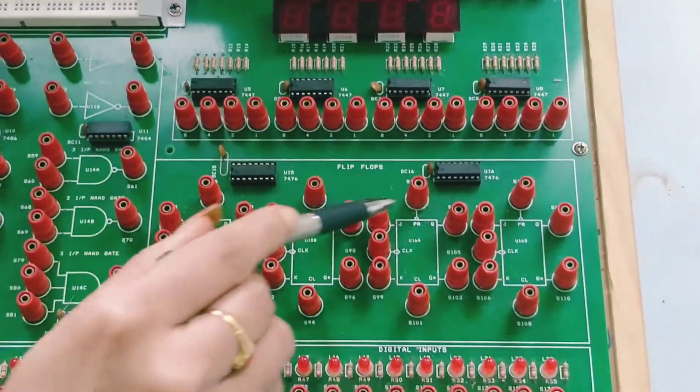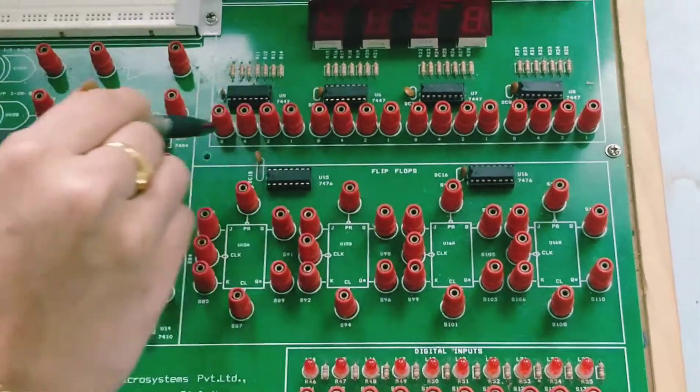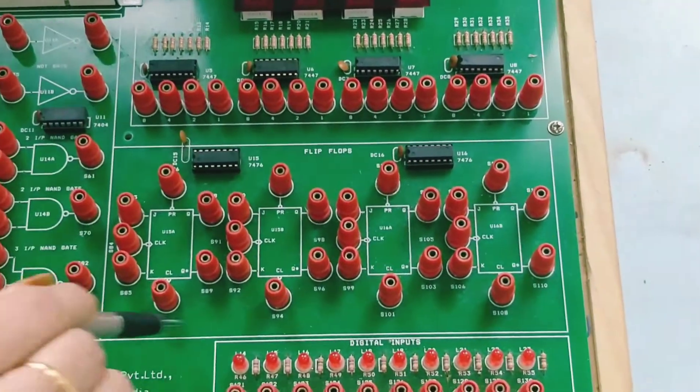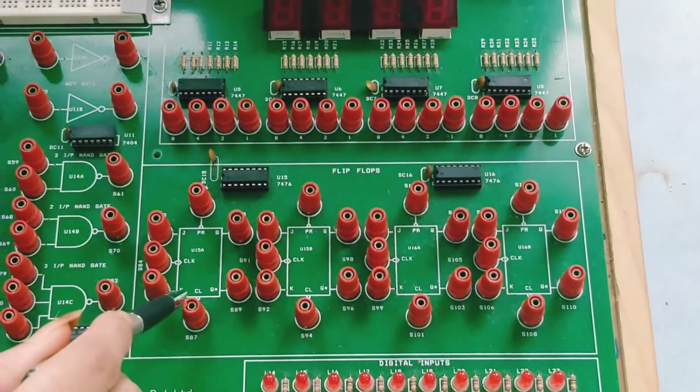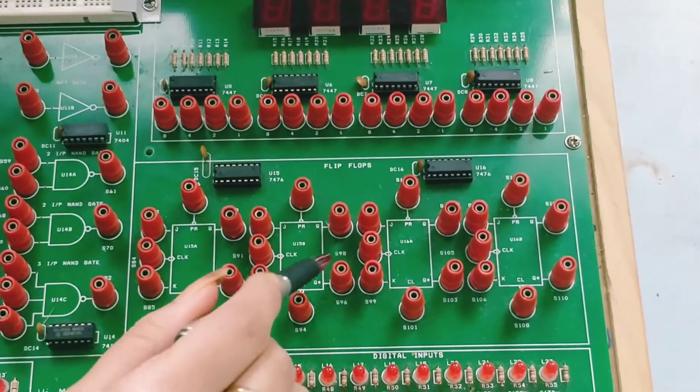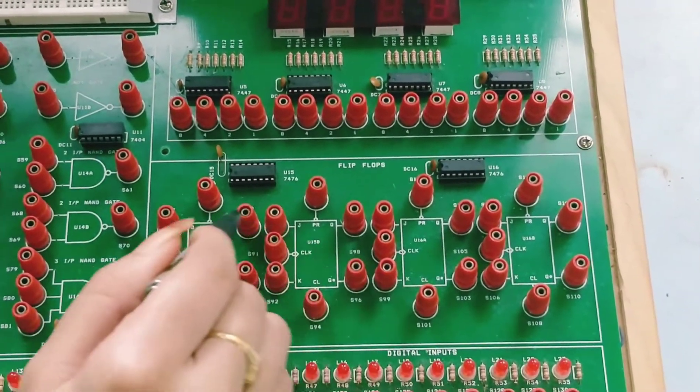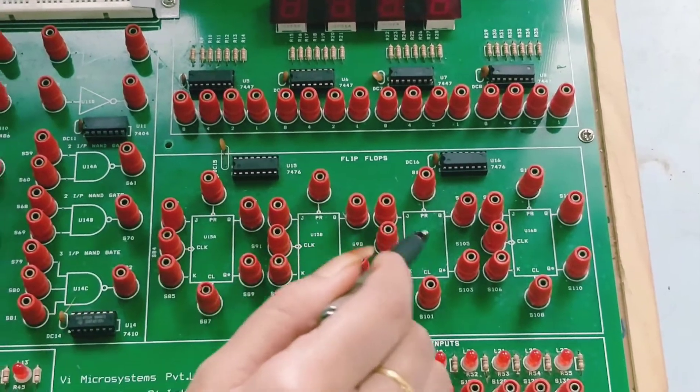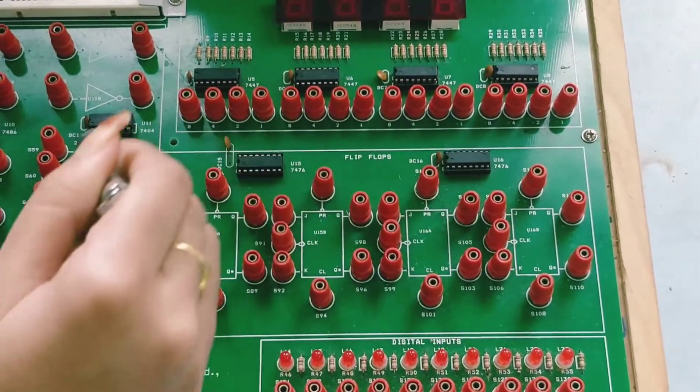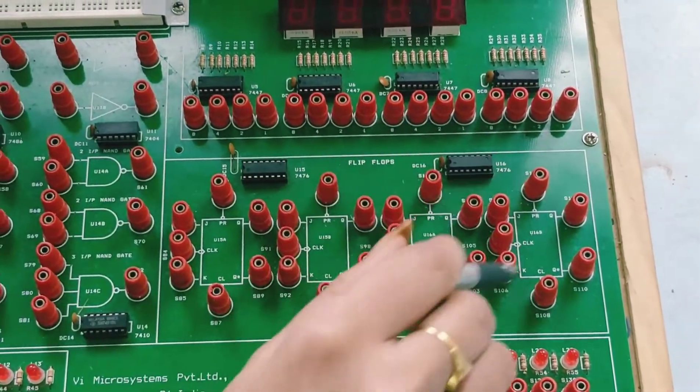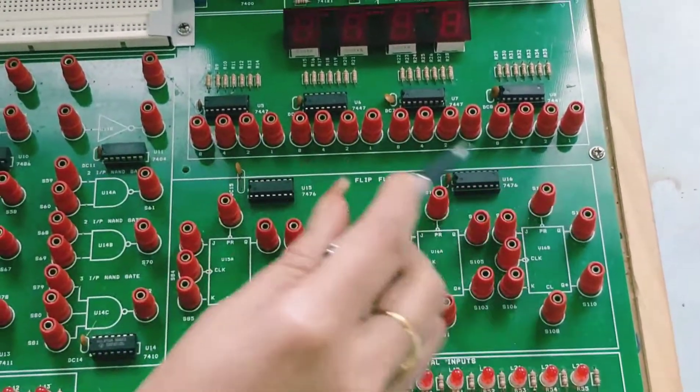Next we have the flip-flop block where we have 4 JK flip-flops present. This is used for sequential circuit verification.